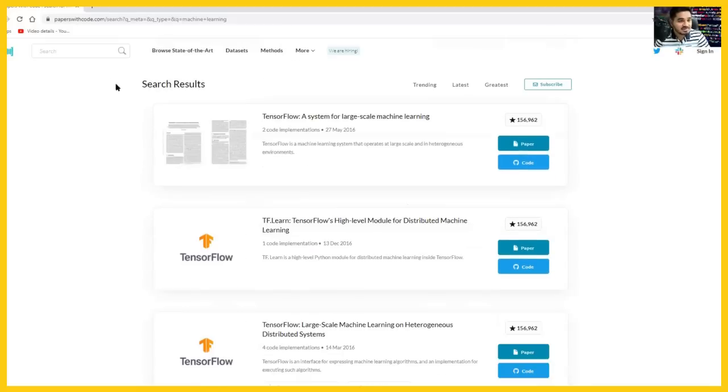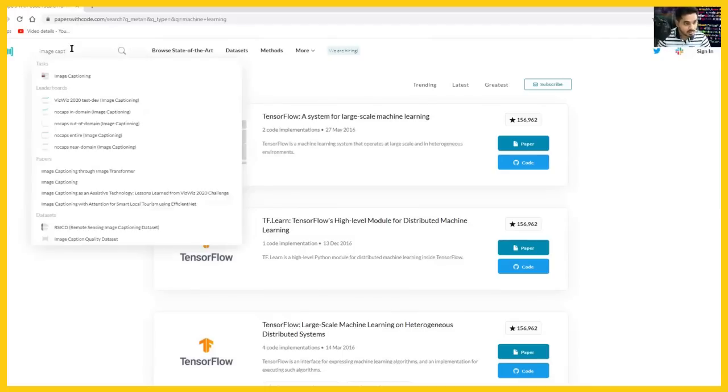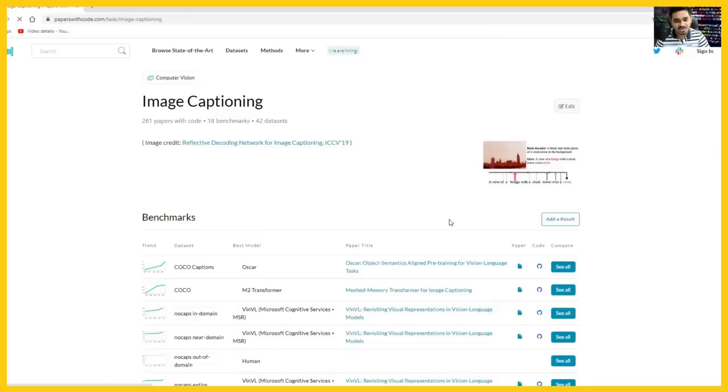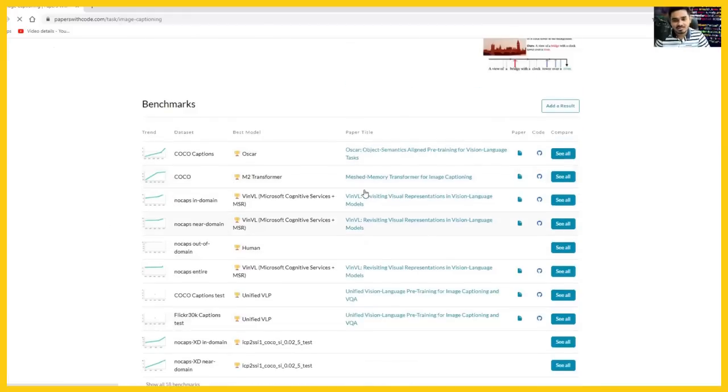And if you search for image captioning, let's suppose you're working on image captioning model, you will find different research papers along with the code implementations. You can see various papers and various code.